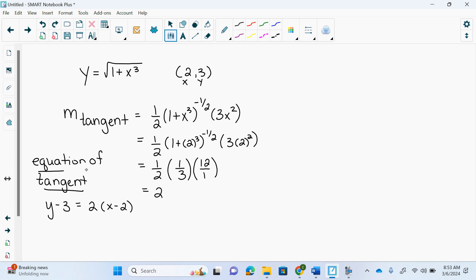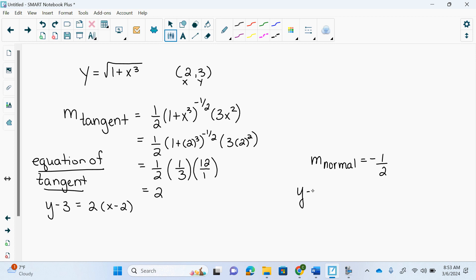Now the normal should run completely perpendicular to that, so m normal is not 2 — it's actually negative one half. So you get y minus 3 equals negative one half times x minus 2. That's the equation of the normal.